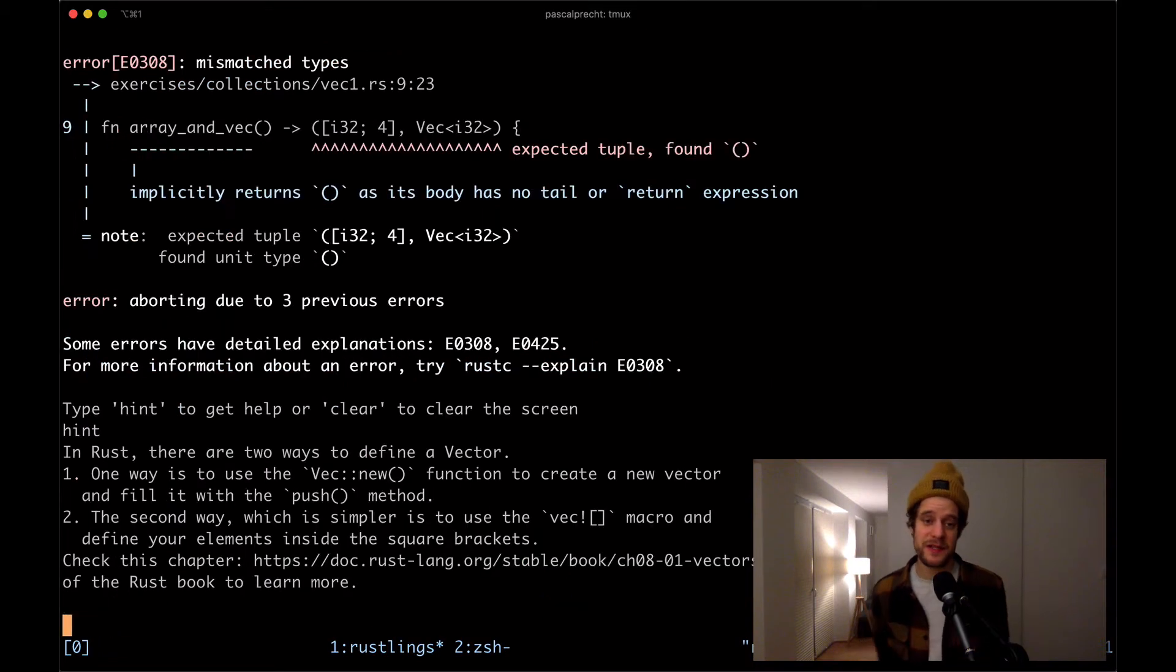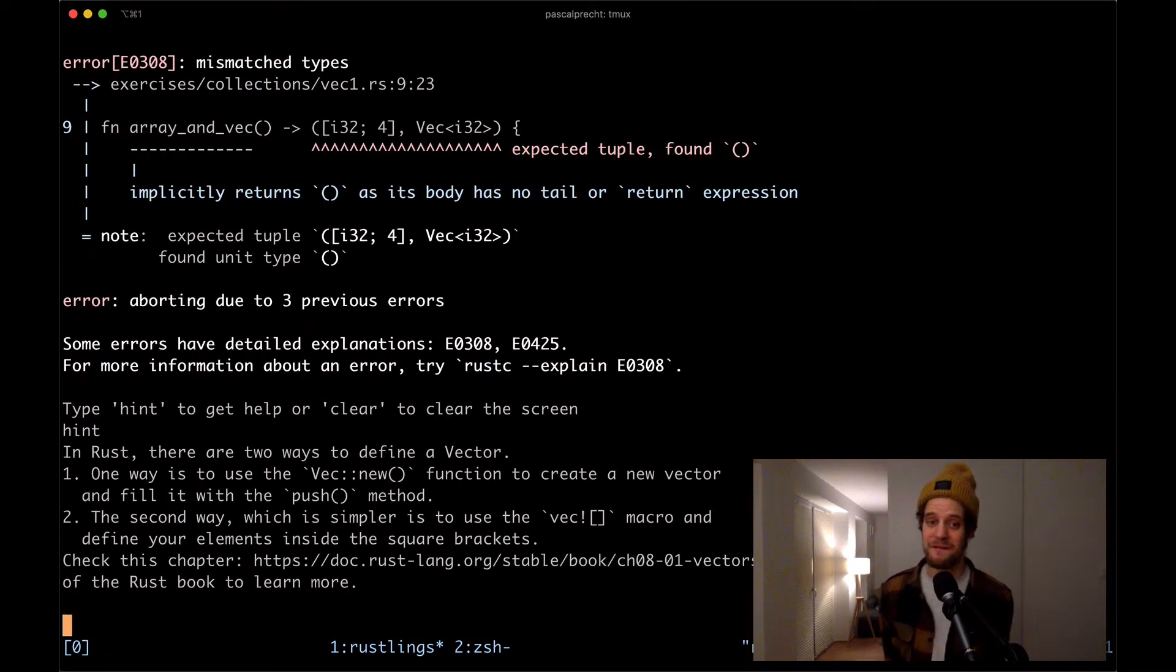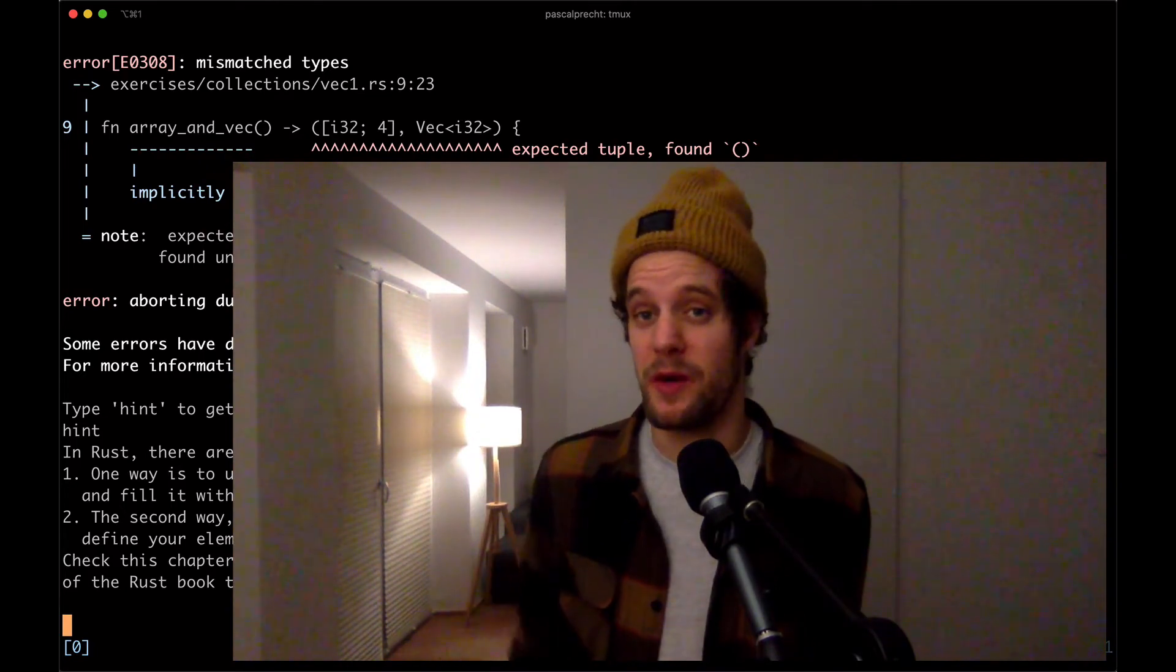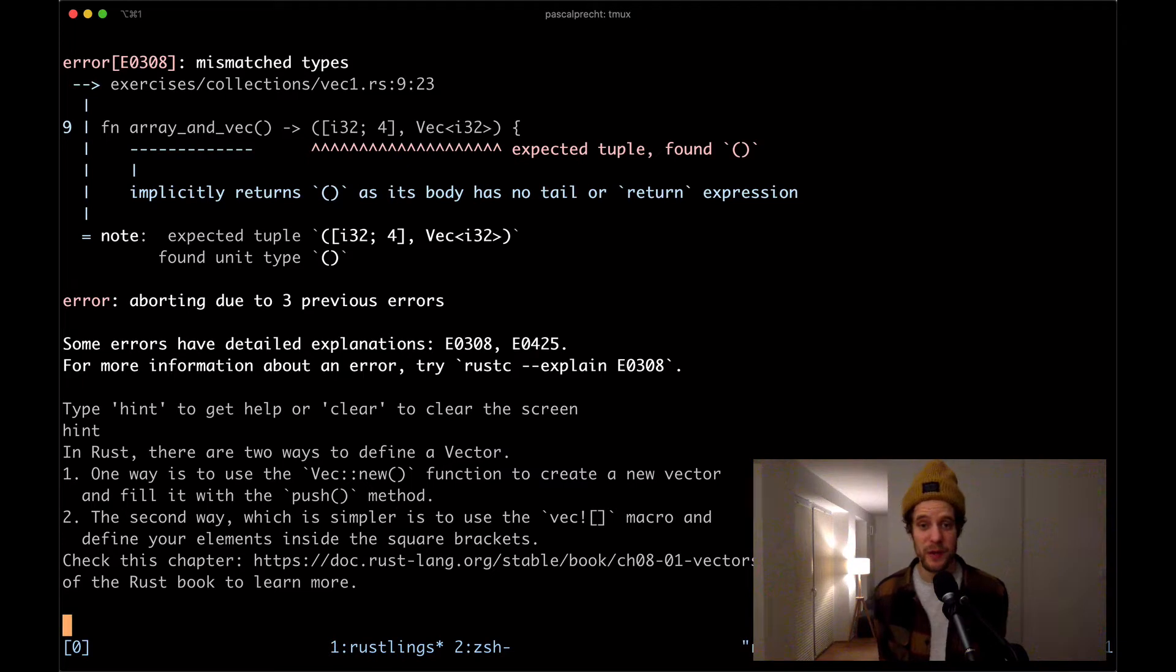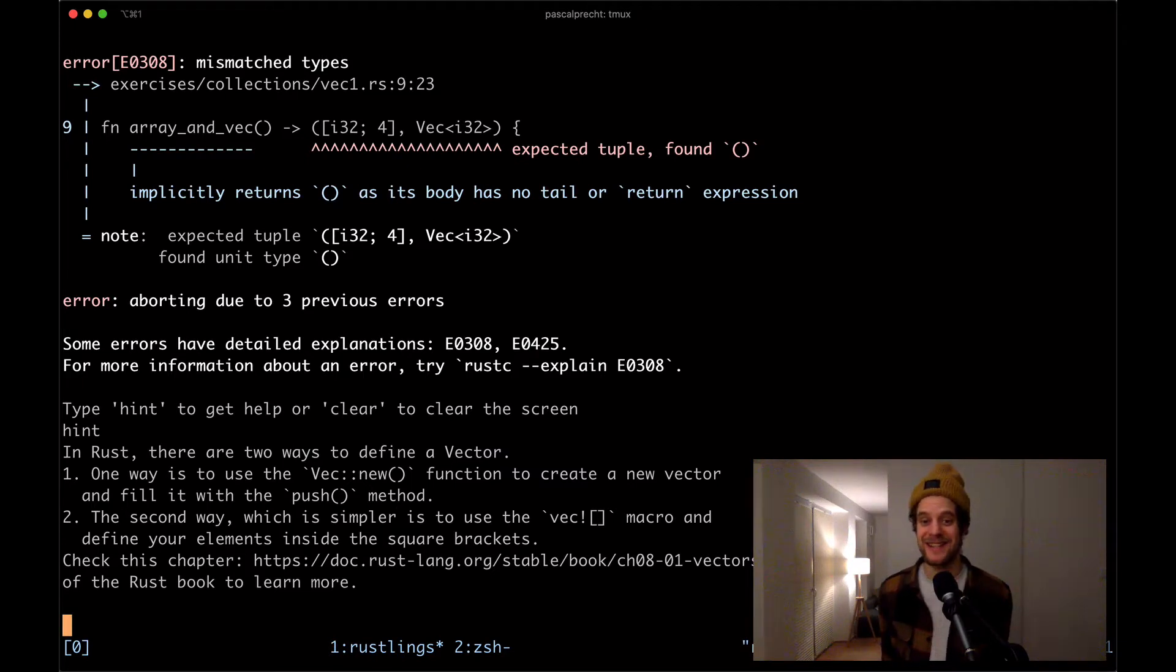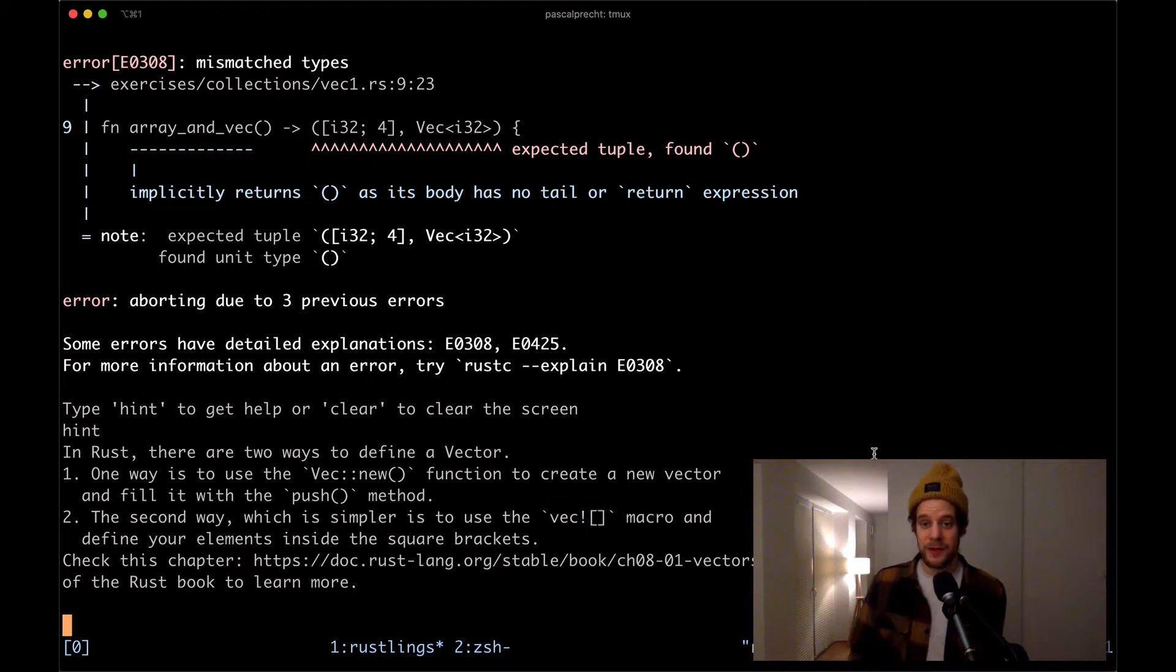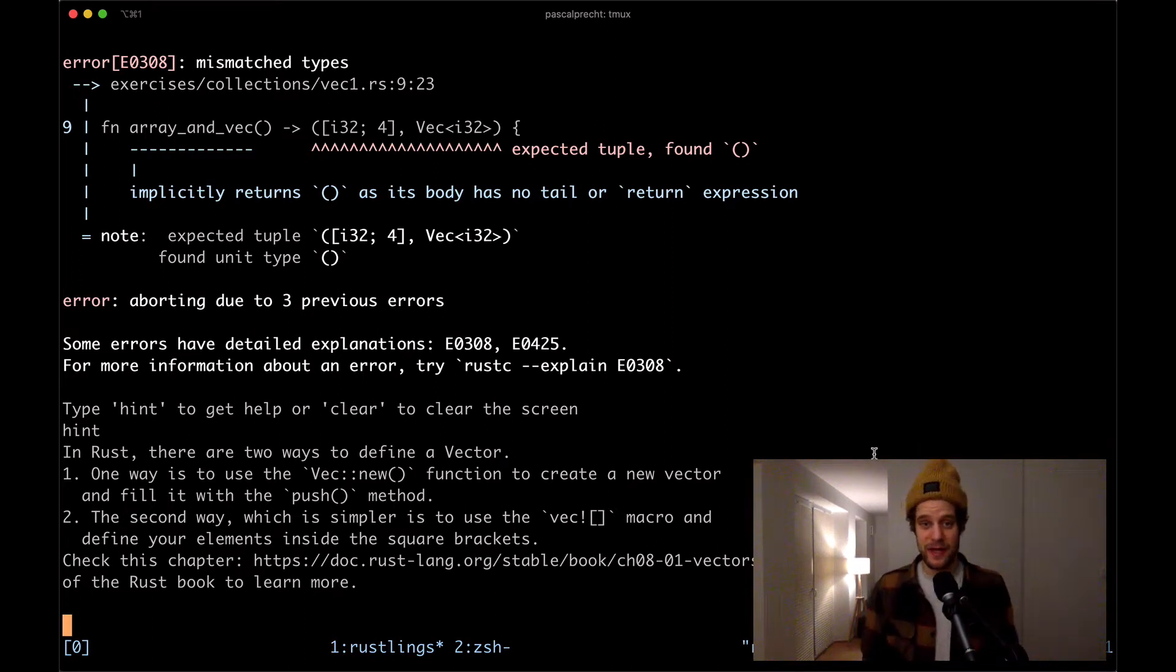In Rust there are two ways to define a vector. One way is to use the Vec::new function to create a new vector and fill it with the push method. We've actually done that in a previous video of this series. And then the second way is actually way simpler. We use the Vec macro and define our elements inside of those square brackets that we can see in the hint right here. Okay, so that's all we have. We should also check out the chapter that's linked in the hint. We are not going to do that now.